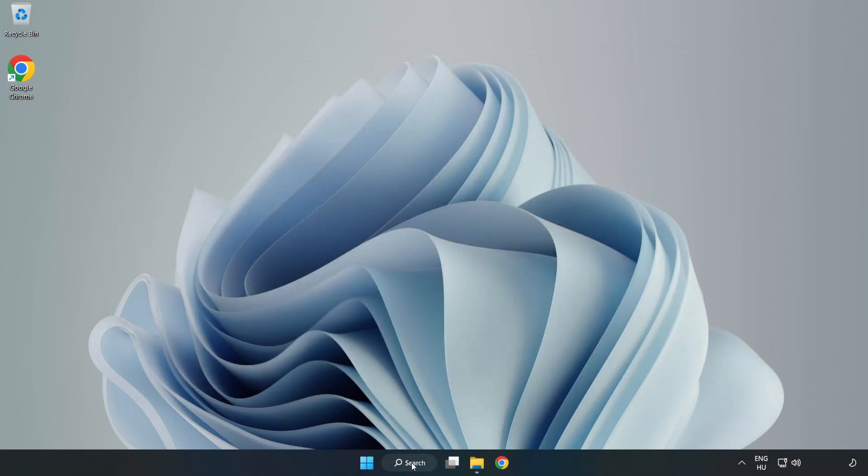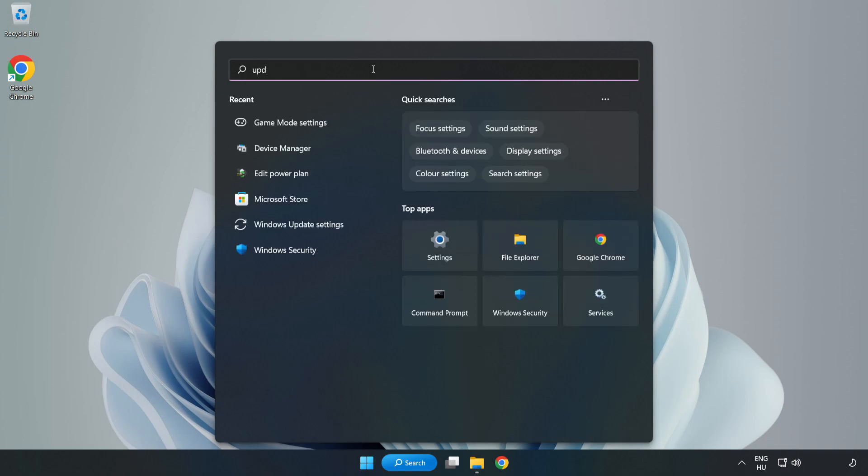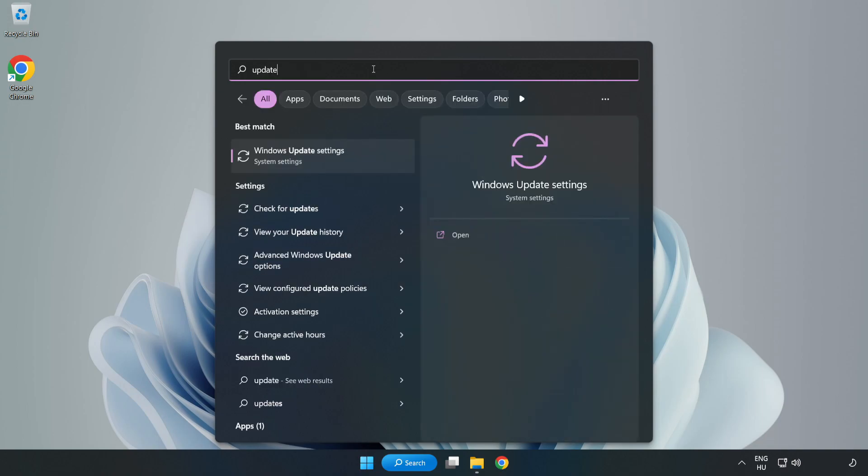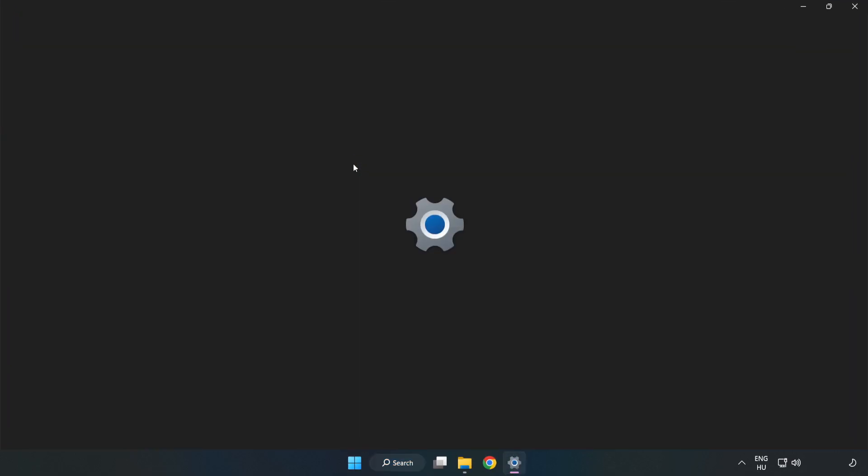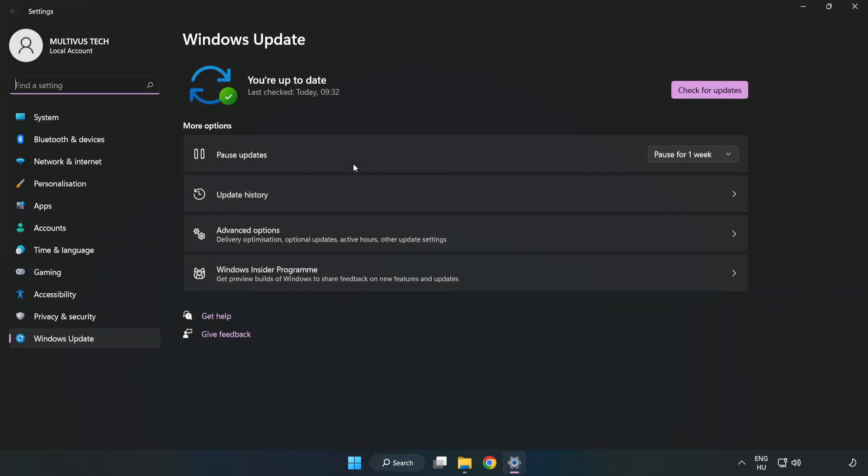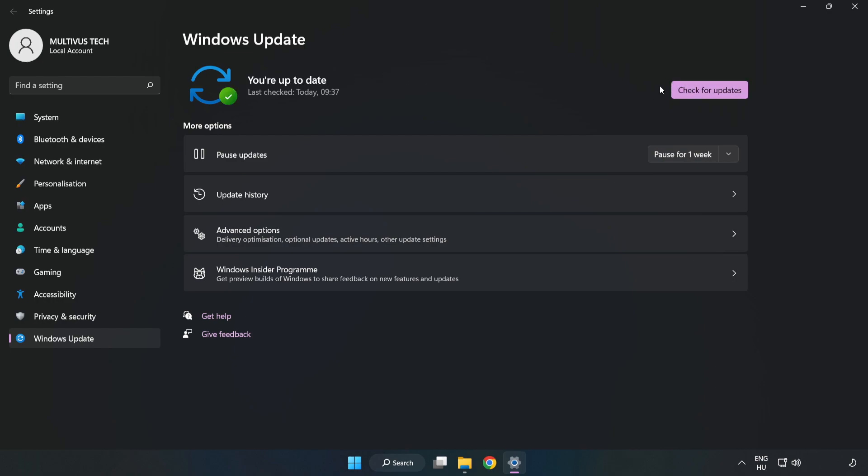Click search bar and type update windows update. Click windows update settings. Click check for updates. After completed, click close.